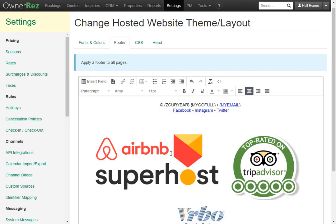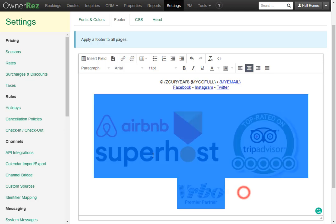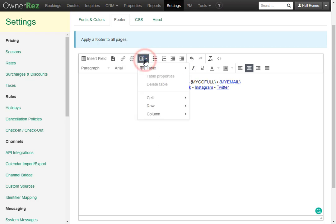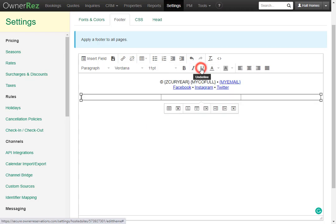Now we see the images have been added but they're not all in a row and they're all different sizes so this won't work. We'll go ahead and delete all these images and now instead of just adding them we'll go up to the table icon then add a table that's three by one.